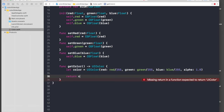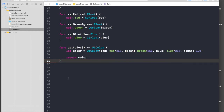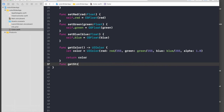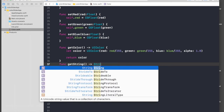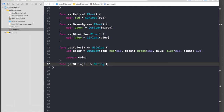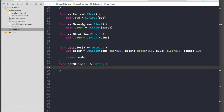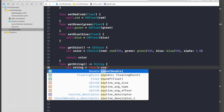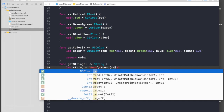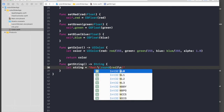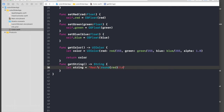One more function we need is for generating a string to display in the label — 'func getString' returning a String. We will use string interpolation: let string equal 'Red: \(Int(round(red)))\n', then 'Green: \(Int(round(green)))\n', then 'Blue: \(Int(round(blue)))'. If you remember, while designing I changed our label to three lines, so this will show three lines. Then just return the string.